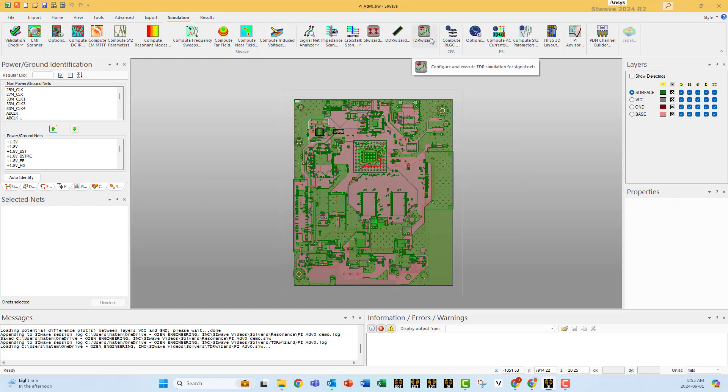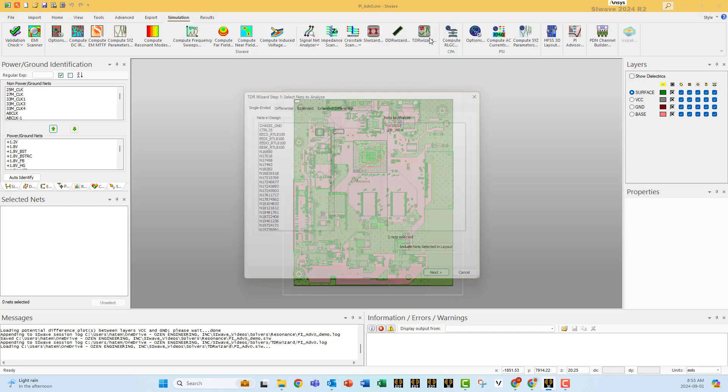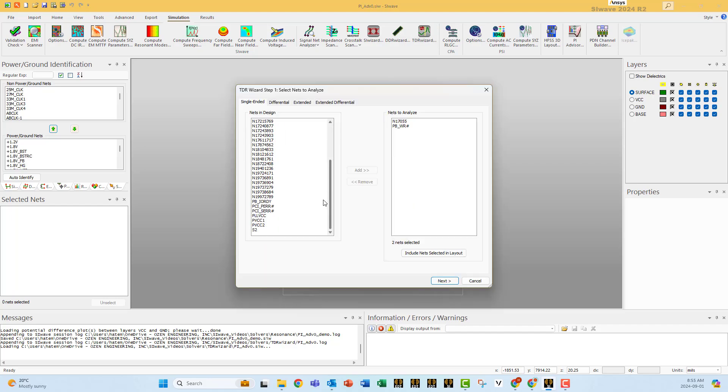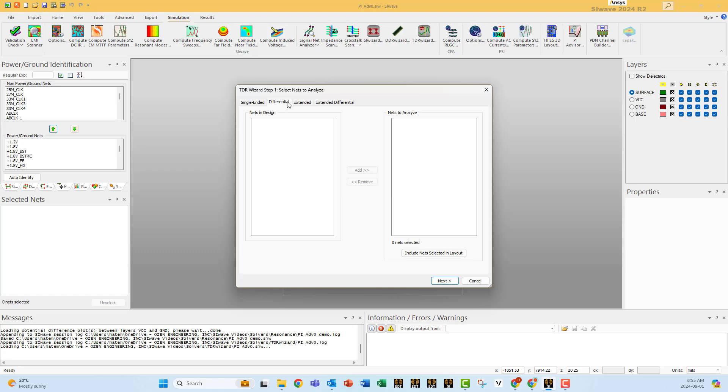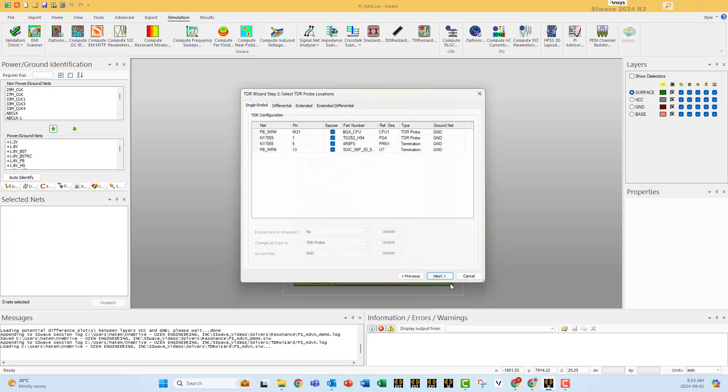Go to simulation and select TDR wizard. Select which line you want to study to do the TDR. Remember you still have differential, extended, and extended differential. You have to select them. Go next.